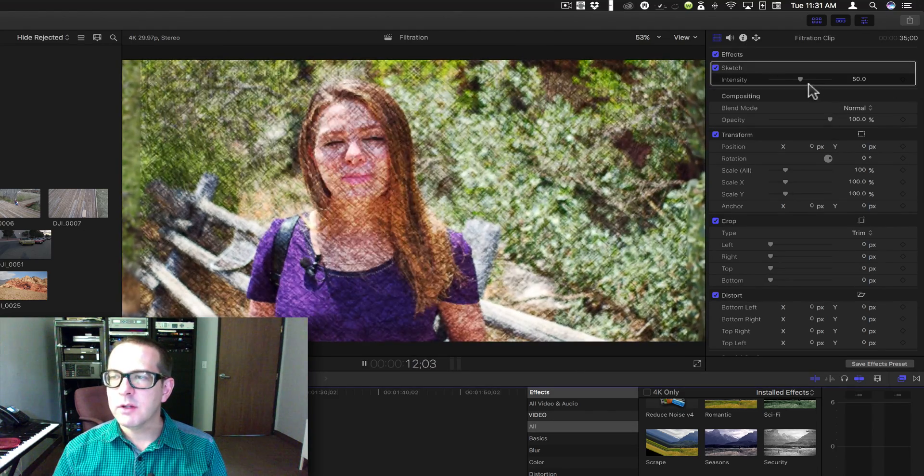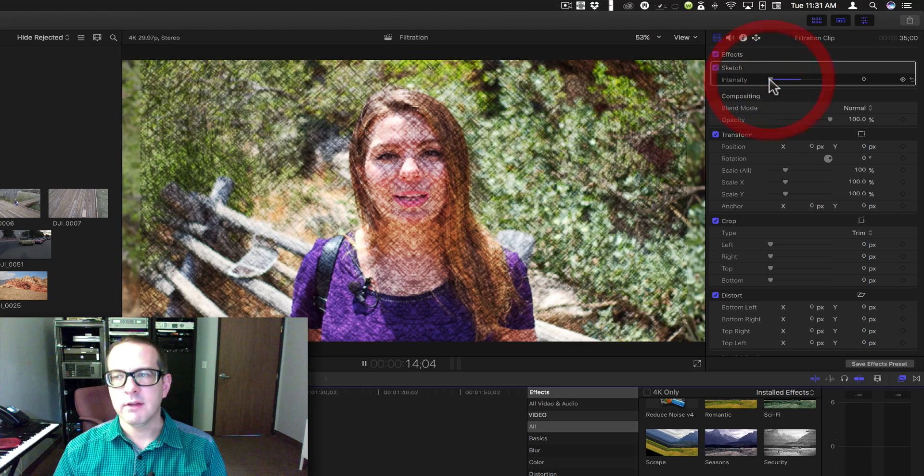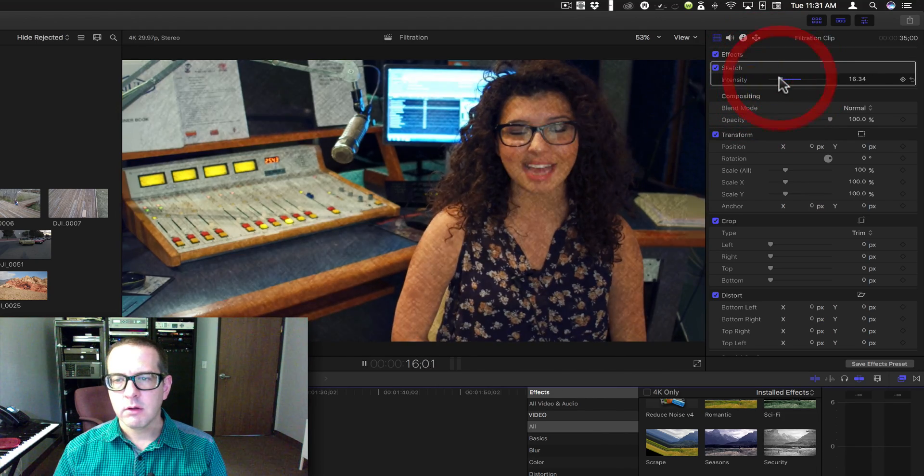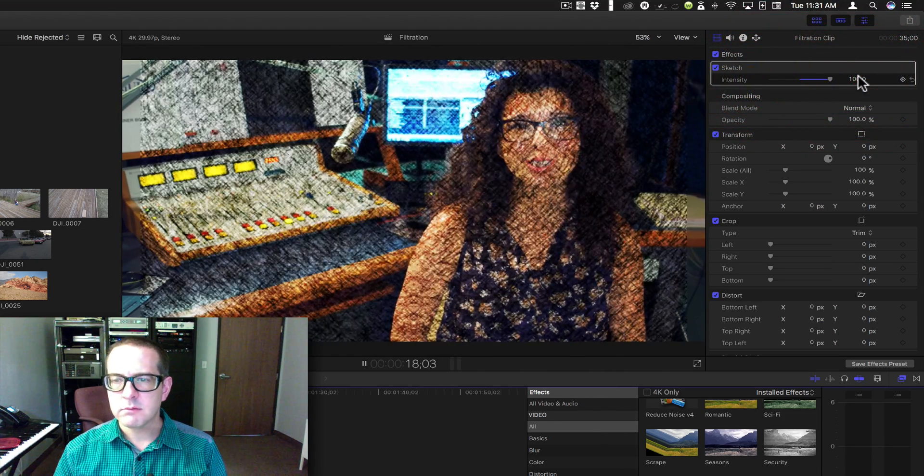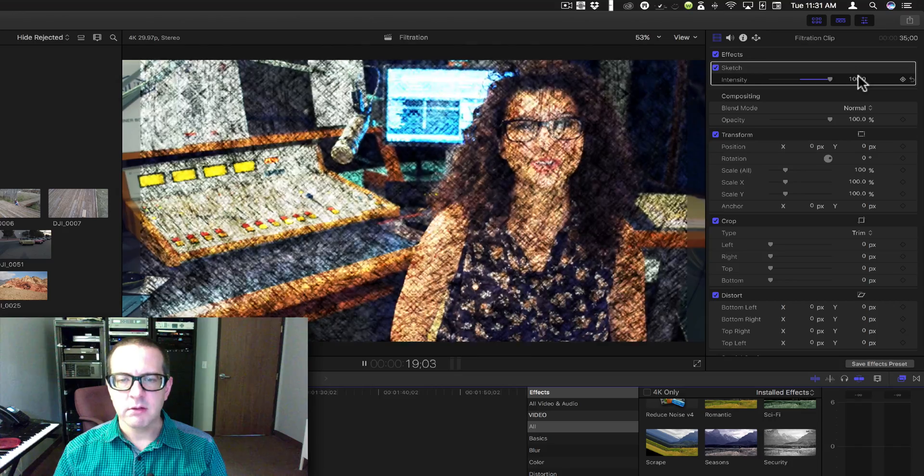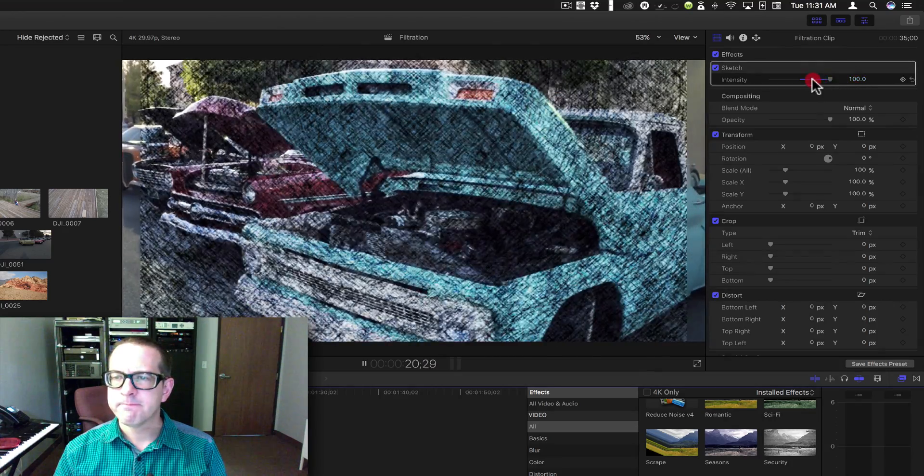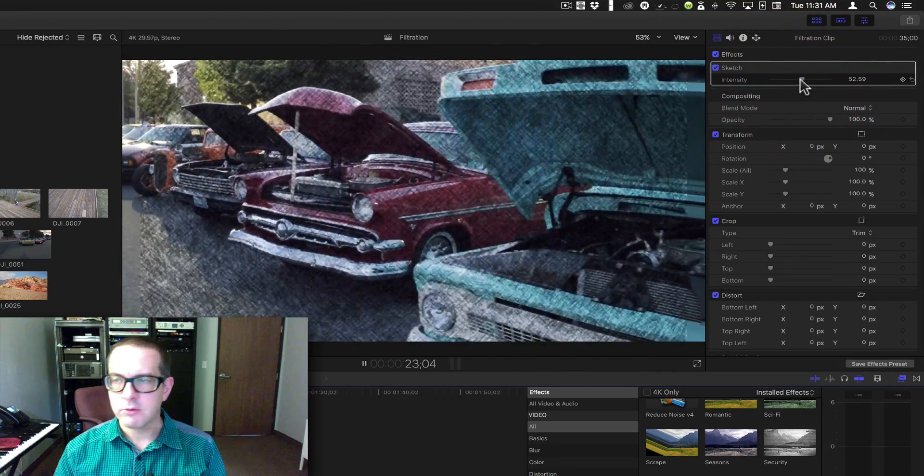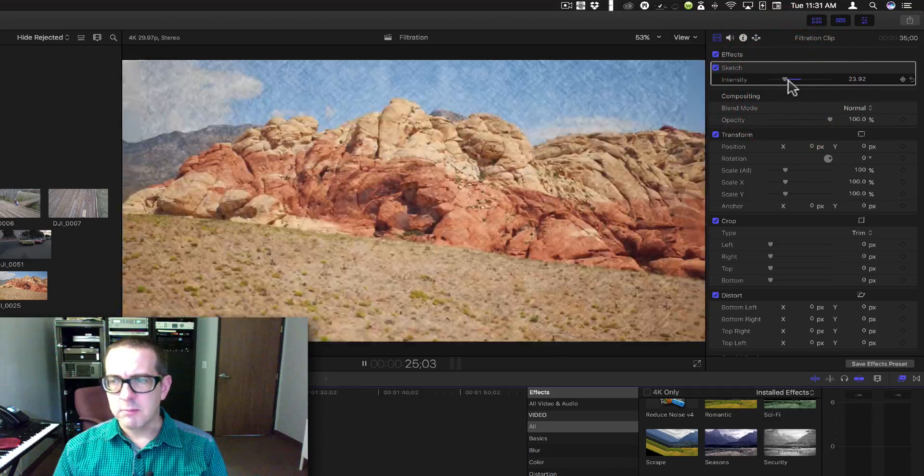The only thing you can really do is adjust the intensity. It's a nice simple one. It makes it look like everything was drawn on a napkin or drawn with colored pencil on a bunch of crumpled up napkins.